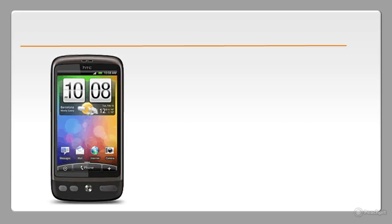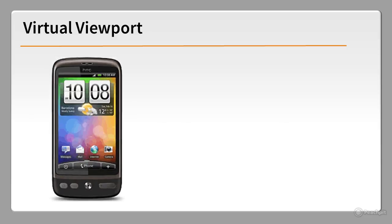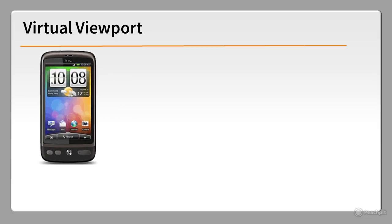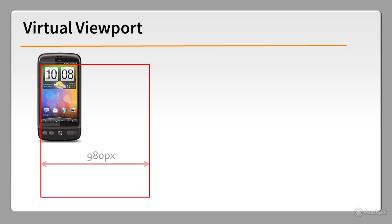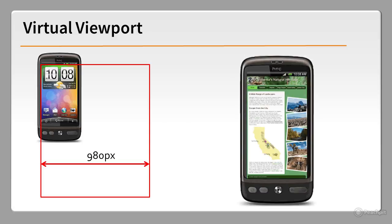Mobile devices have what's known as a virtual viewport. In the case of many Android phones and the iPhone, it's 980 pixels wide. So when you view a web page, it's normally scaled to fit the screen, making text difficult to read and buttons difficult to tap.